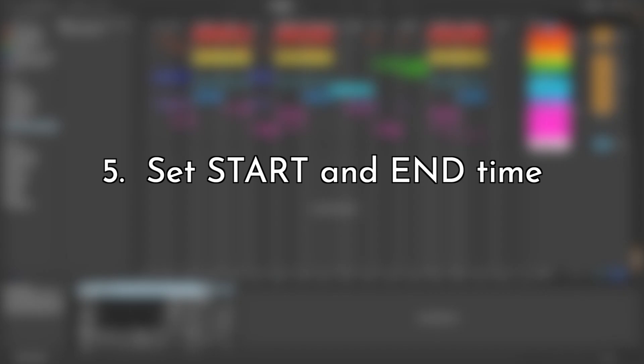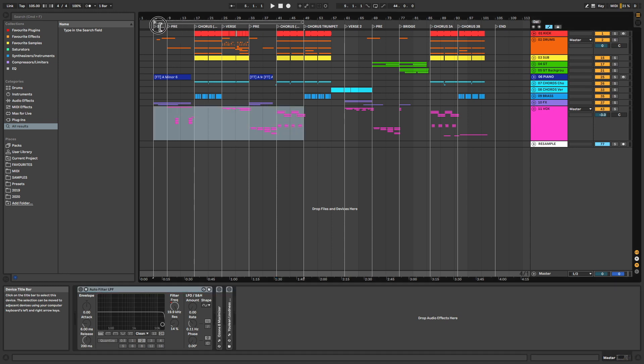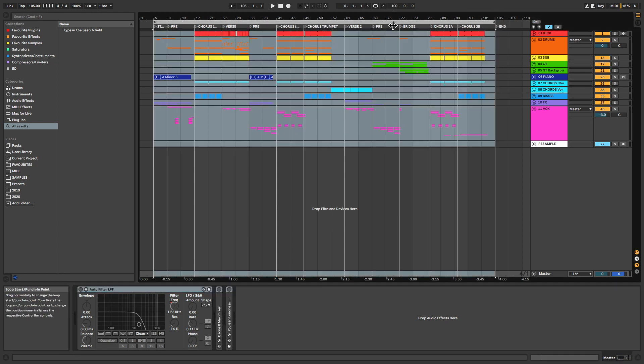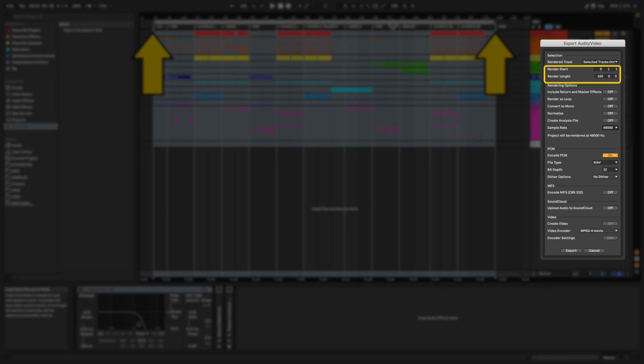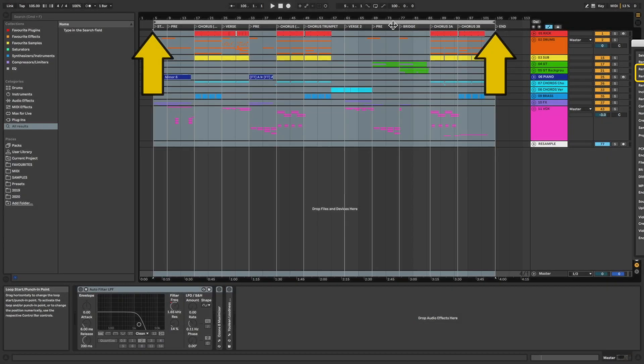Step 5: Set the start and end time. Stretch the loop brace out to line up with the start and end time of your song. By then clicking on the loop brace before bringing up the export menu, Ableton will automatically use these to fill in the start and end times for the export.